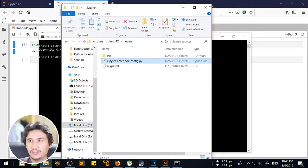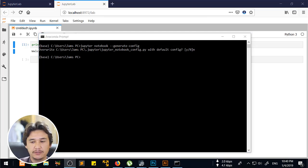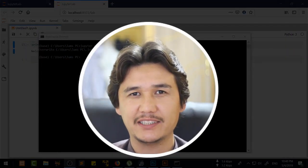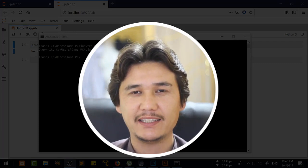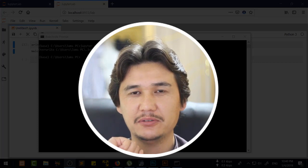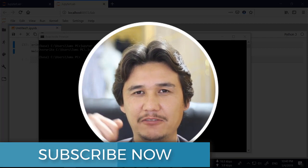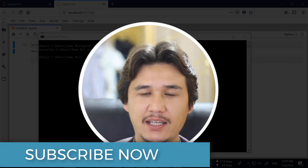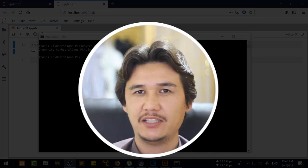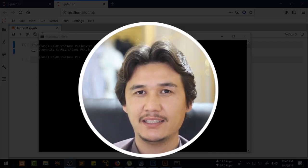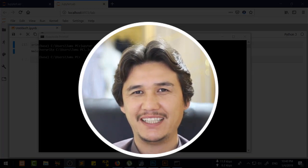If you have any problem you can write it in the comment box below. If you liked the video, please give a thumbs up. If you have not subscribed, subscribe and press the bell icon for more upcoming videos. I will also provide the link to the code in the description so you can get the code without any problem. For now, goodbye.